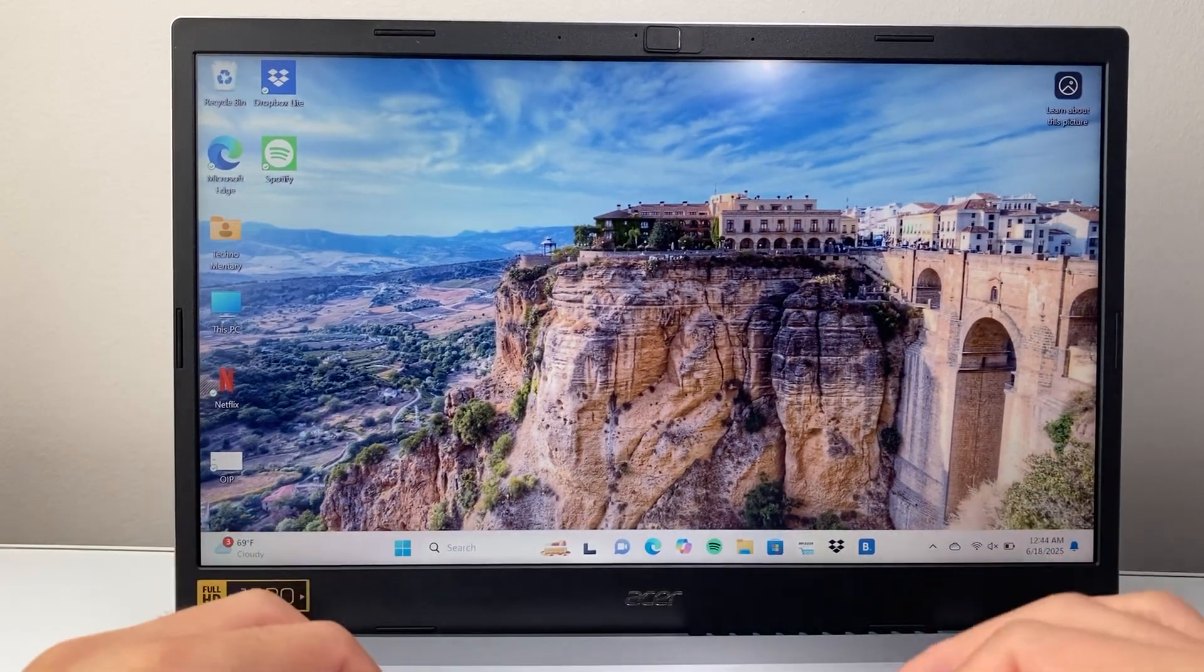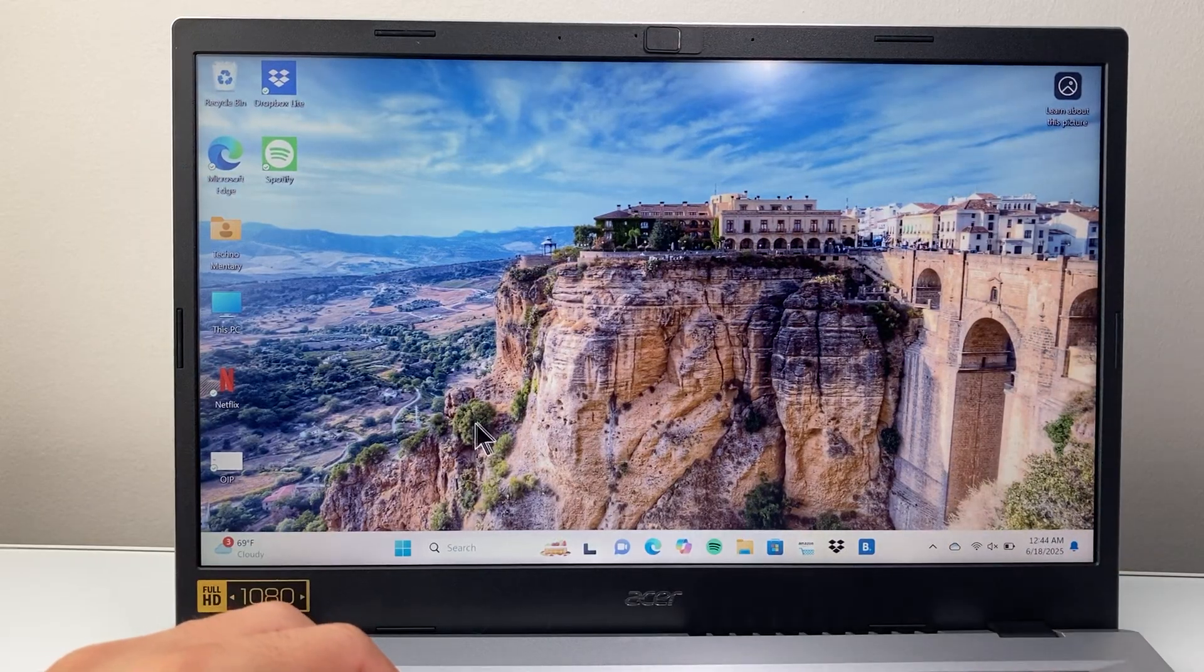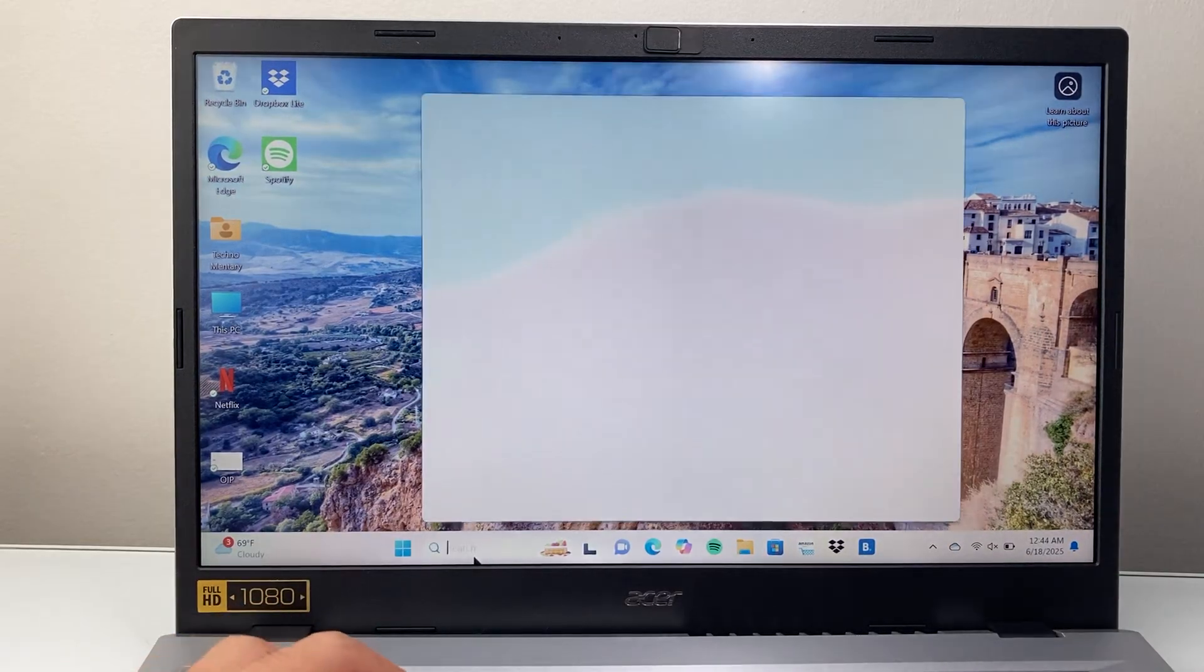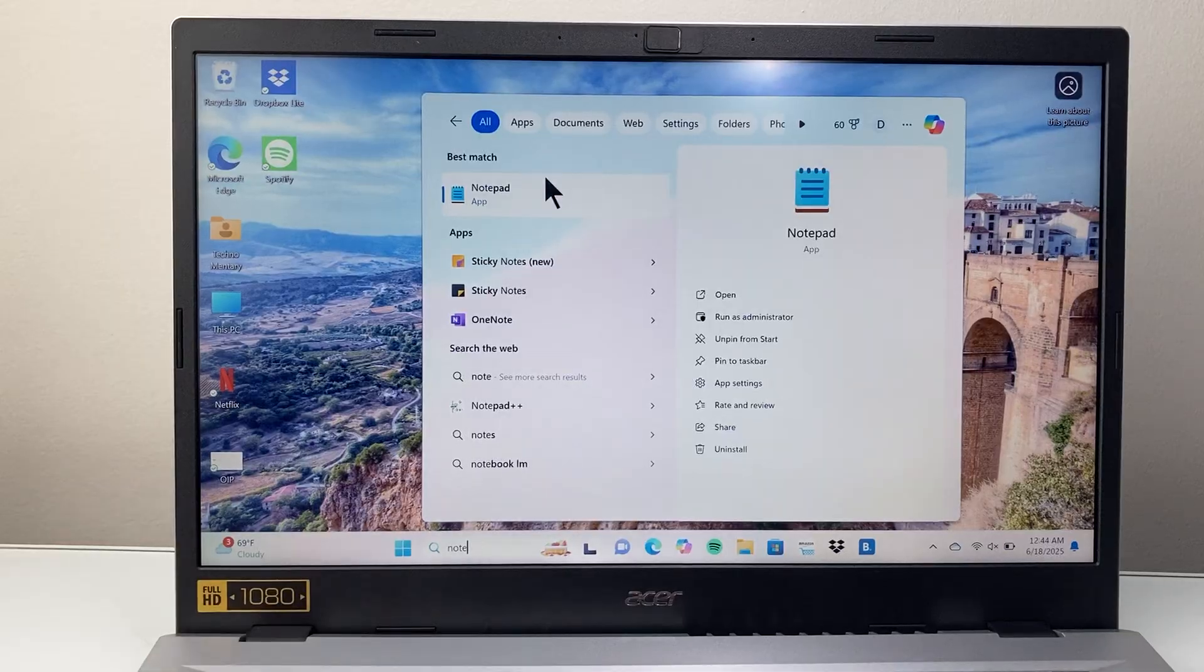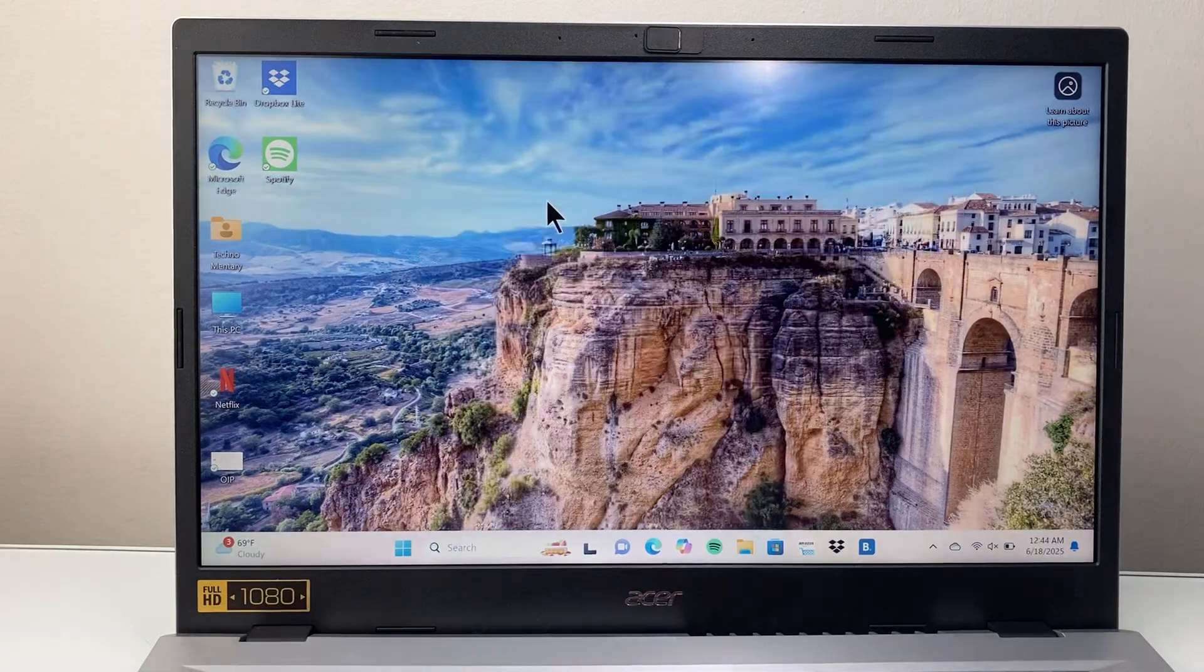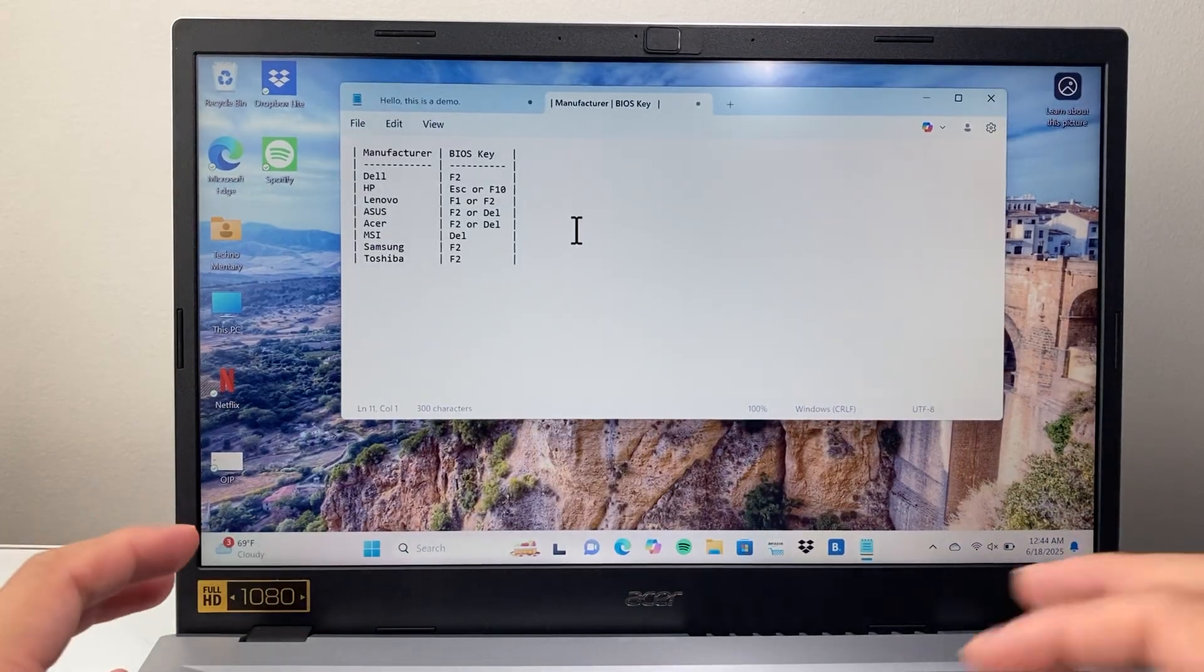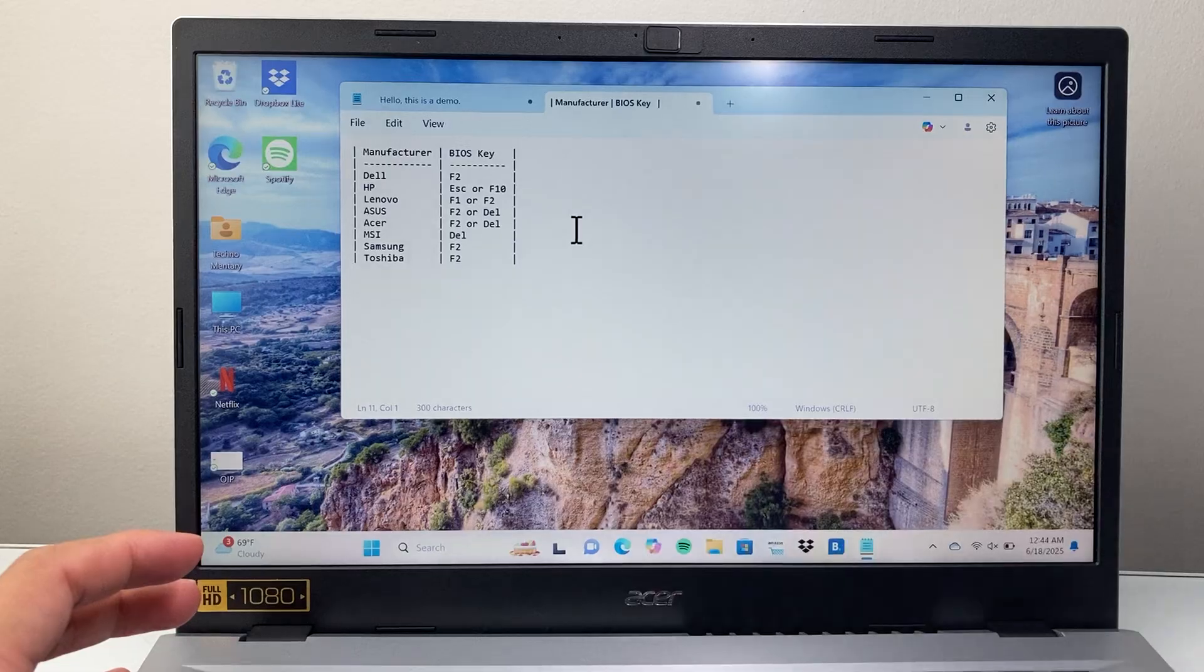Now there's a few different ways to do it. One way depends on the computer model that you have. If you have any of these models here, you're going to take note of the BIOS key.